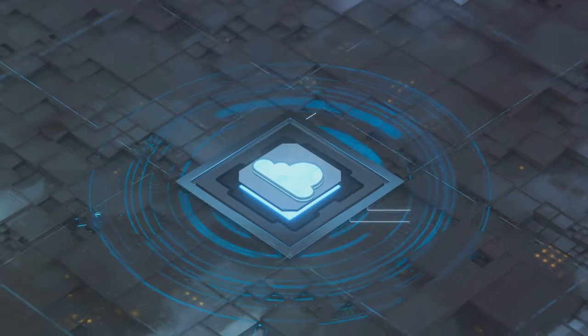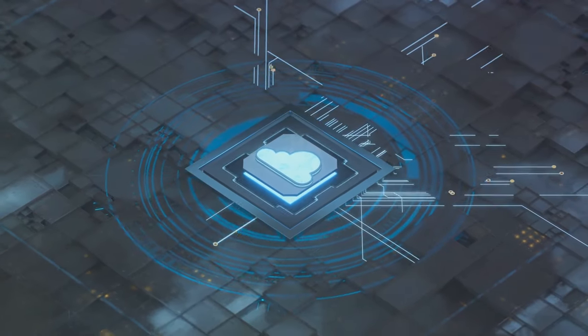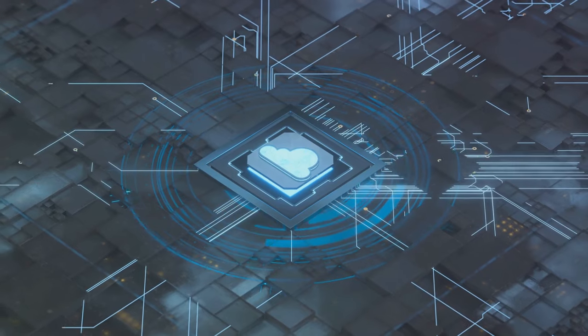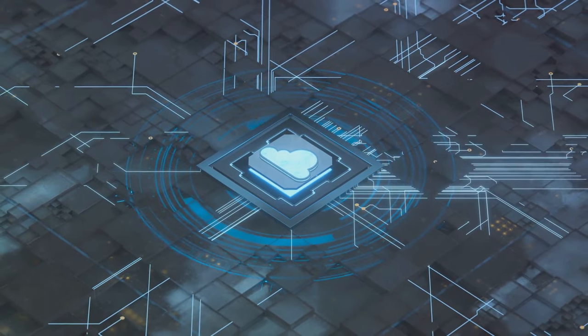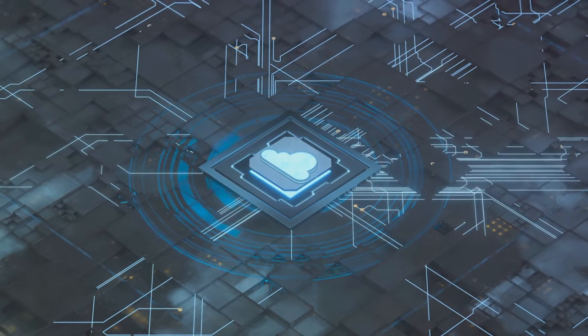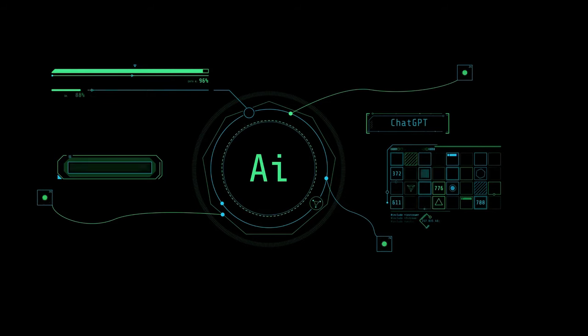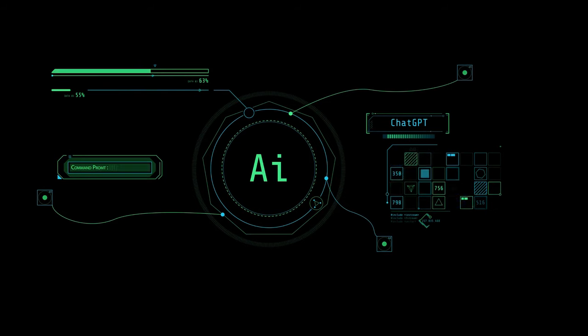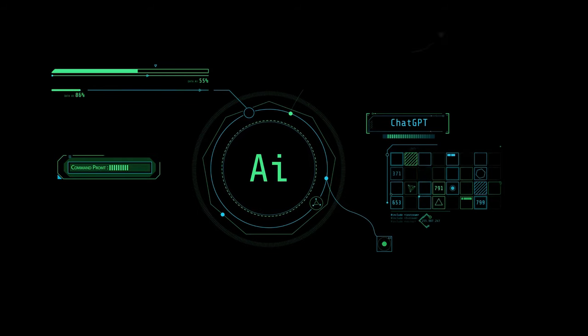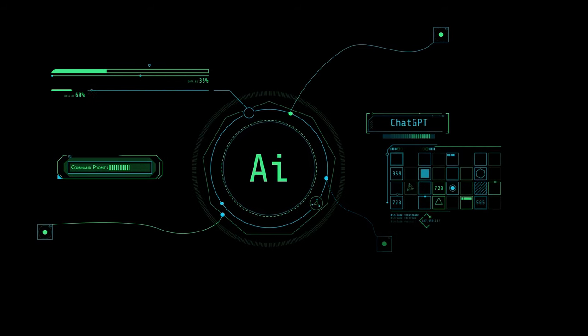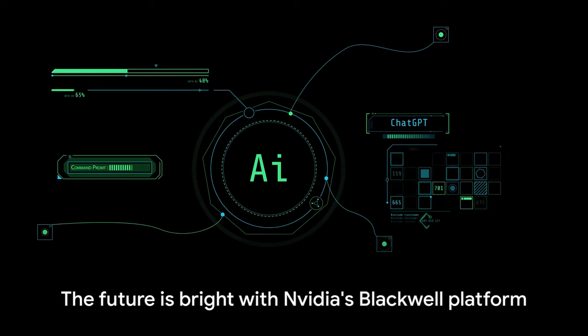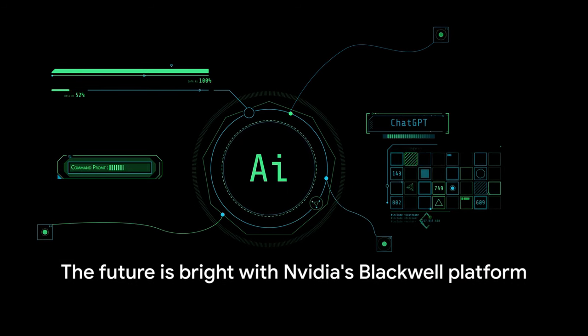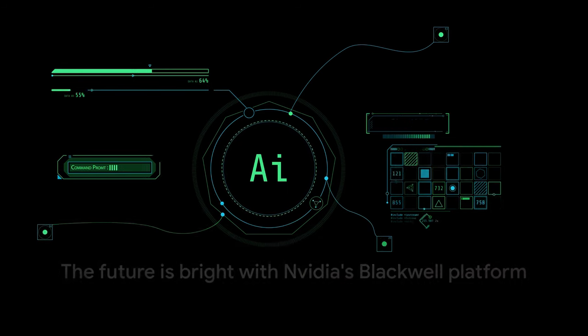As we look to the future, one thing is clear. The Blackwell platform is set to redefine the world as we know it. It is the engine of the new industrial revolution. A revolution powered by artificial intelligence and high-performance computing. The future is bright and it's powered by NVIDIA's Blackwell platform.